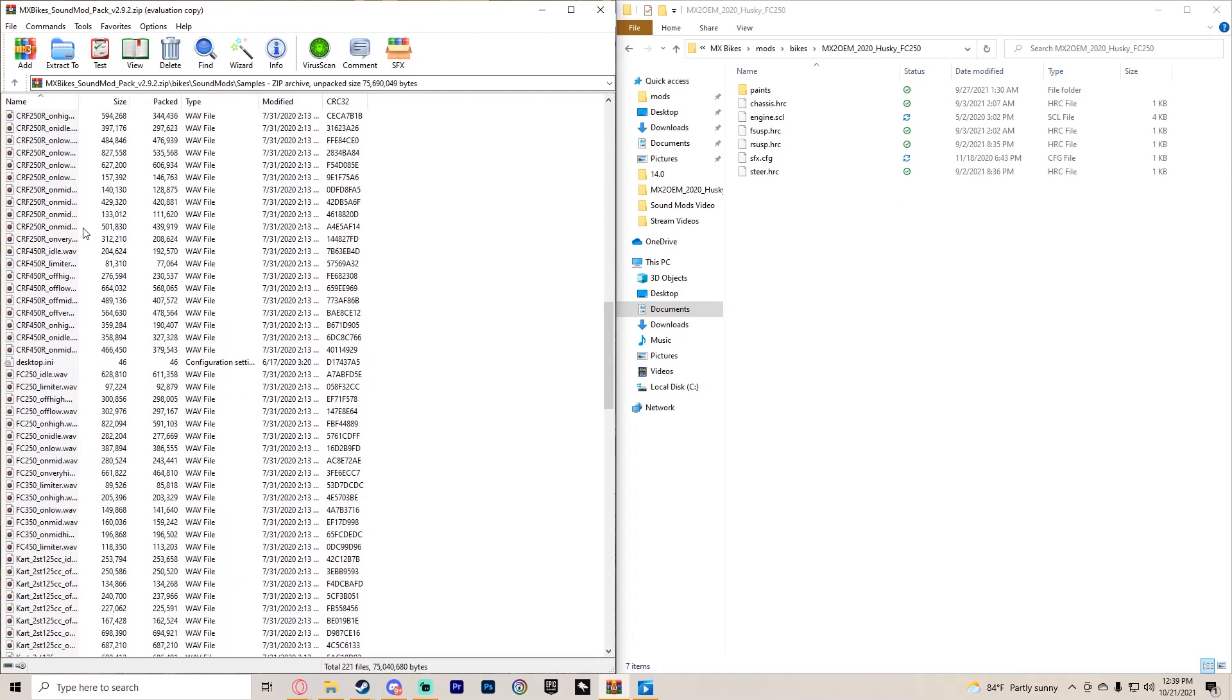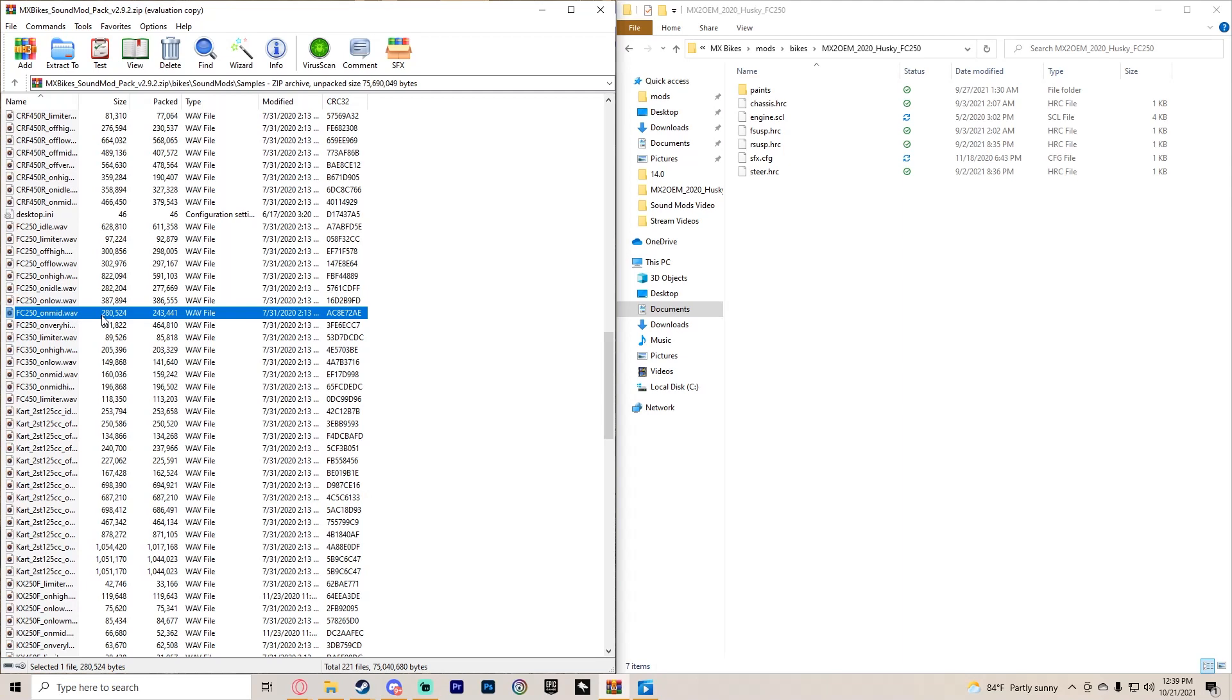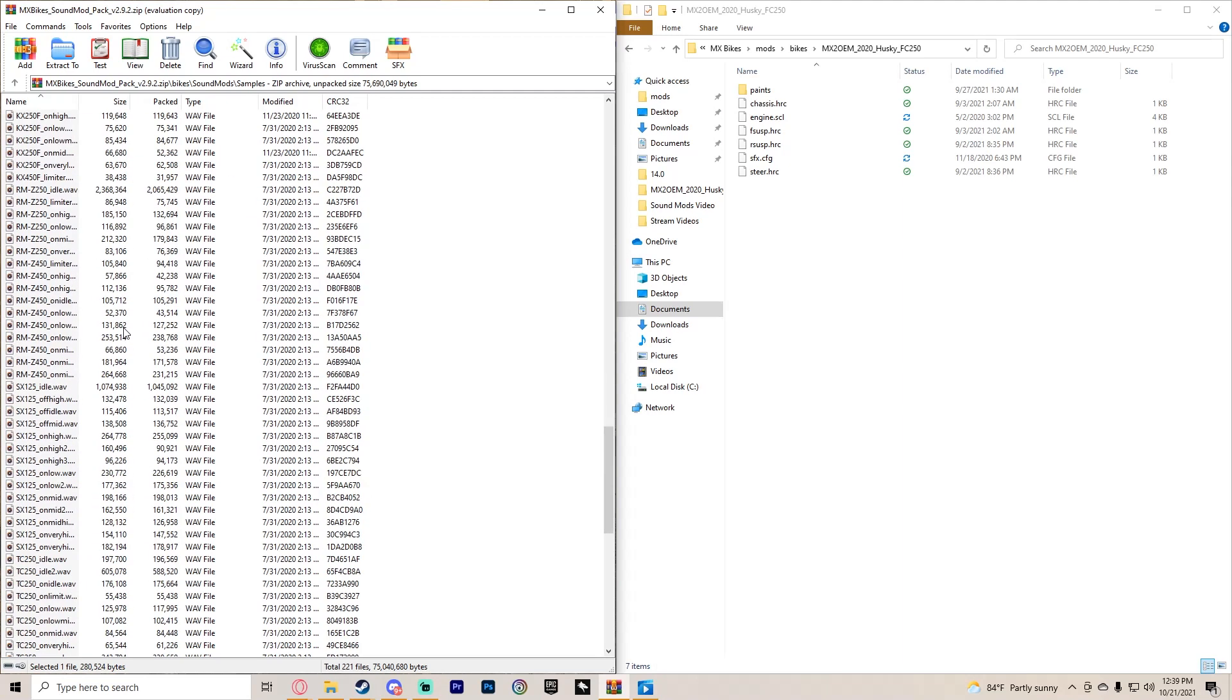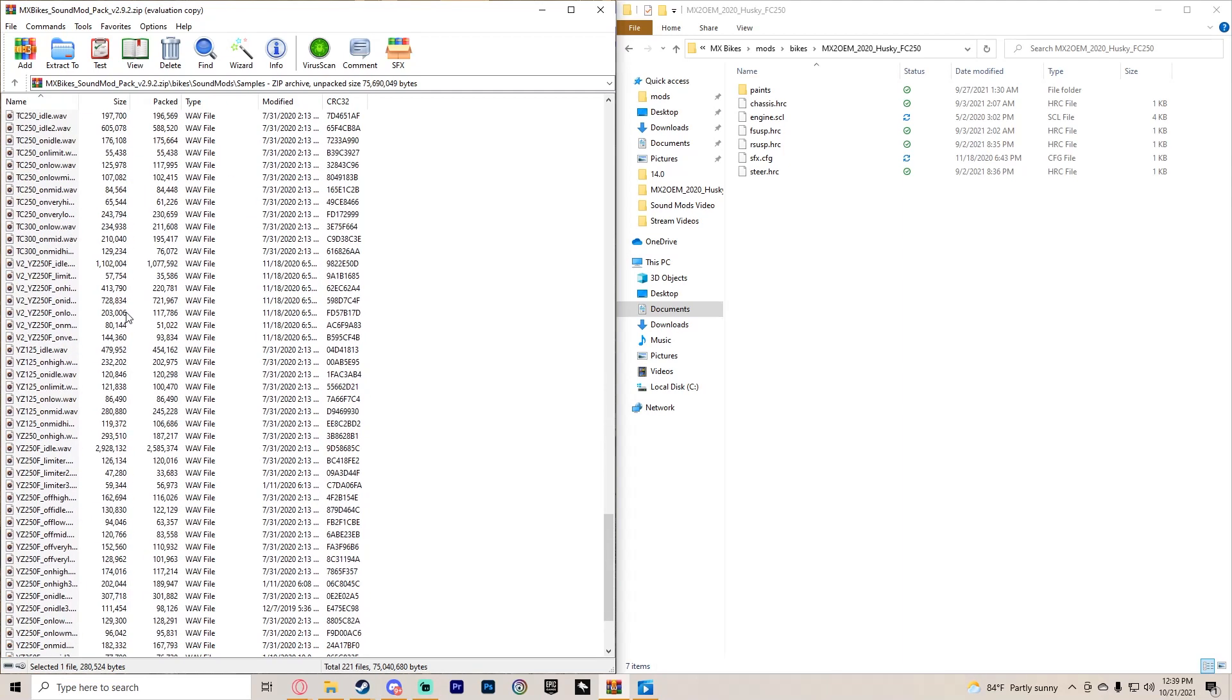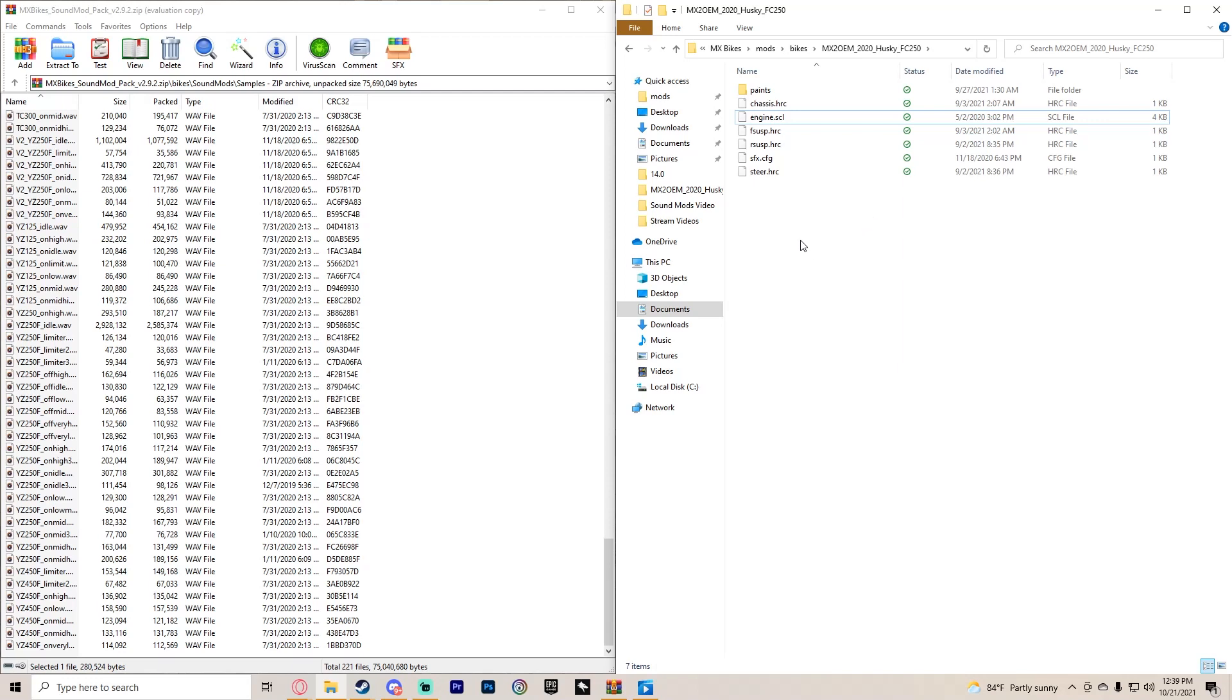So if you like, say, the limiter on a 450 CRF but you like the highs and mids of FC 250, then you can mix and match the sounds and make it to your liking. You can really build your own bike essentially with this pack. You just have to put it in a folder and then stick it into your mods bikes folder on the bike that you want it on, and it'll be all good.